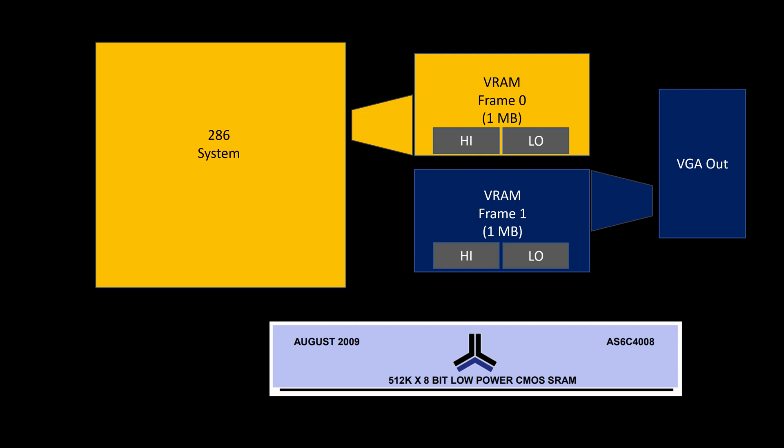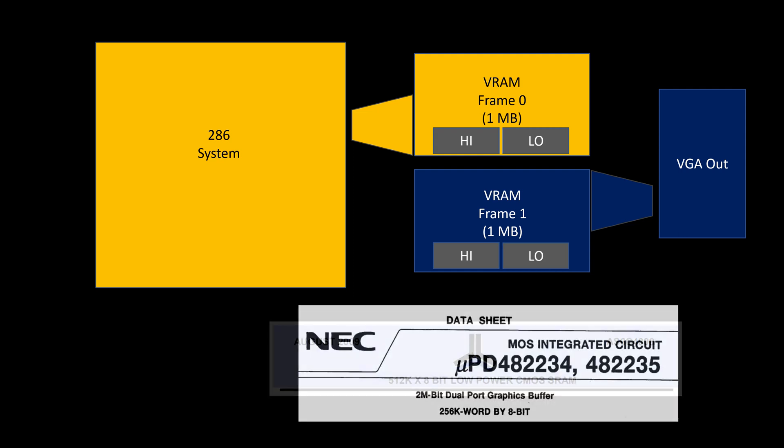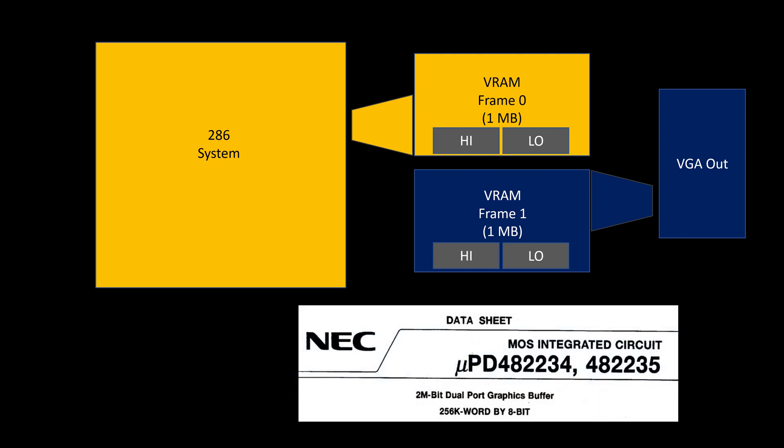I did get my hands on some different memory though that I'm wondering if it would be a nice fit for what I'm trying to do here. That memory is this here - it's an NEC, it is a dual port memory, but it's not the same as the previous type of memory I've been using that was a dual port.